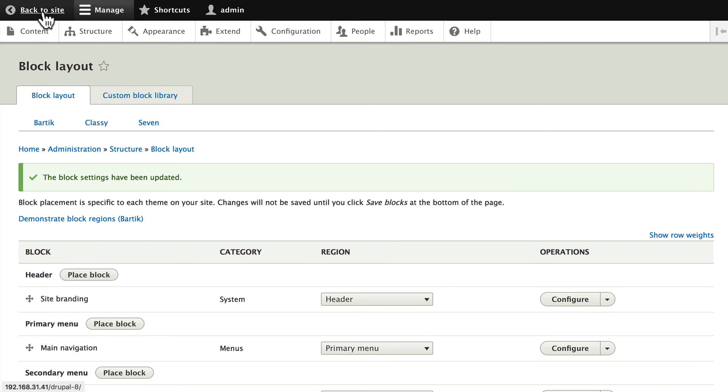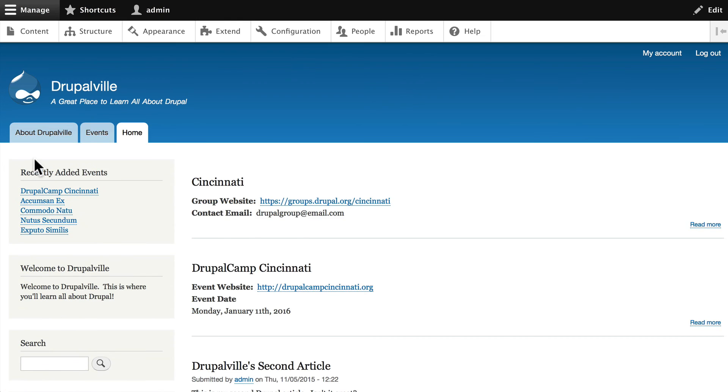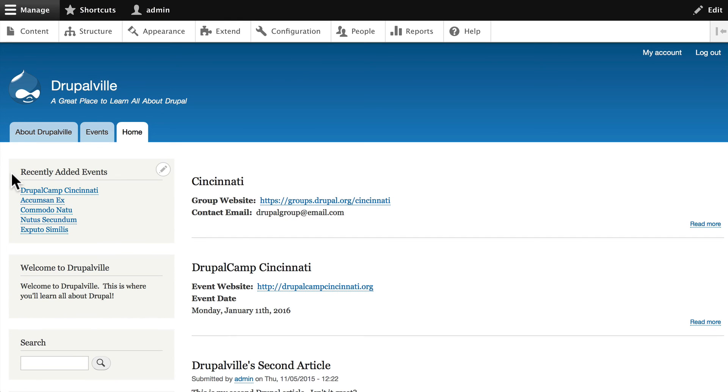And if we go back to our site instantly we have a new block on every page that gives us the most recently added events to our site.